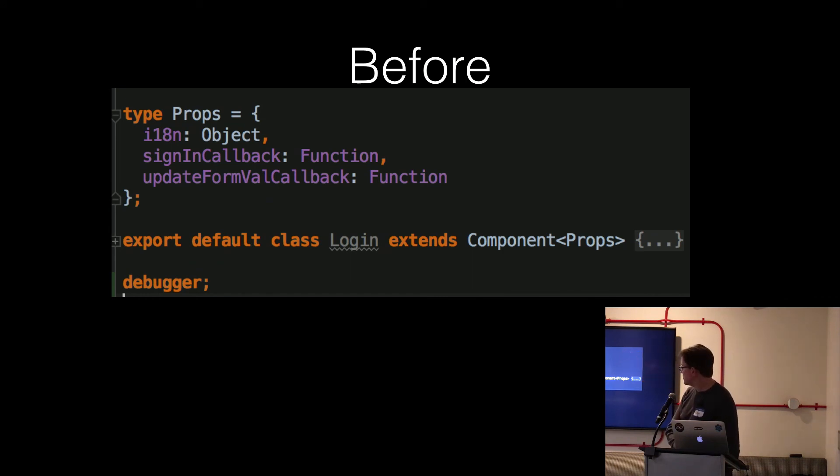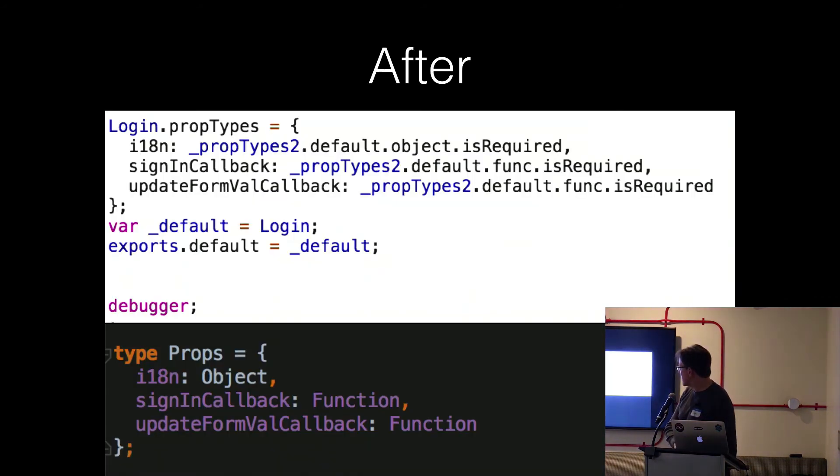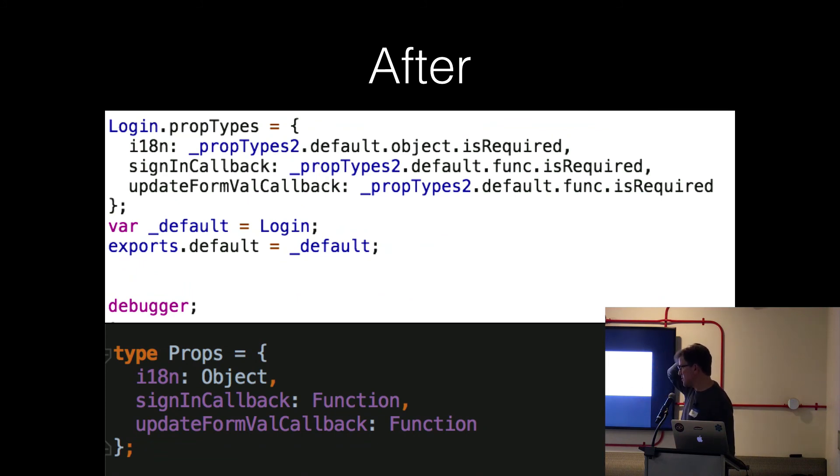And then this is what, this proves that it's generating your prop types dynamically from your Flow definition. So you've dried up your prop types. You have one source of truth. You're not expressing the same concept in multiple ways.